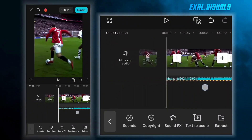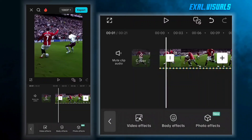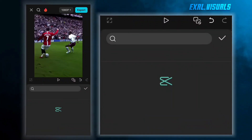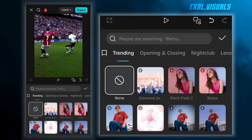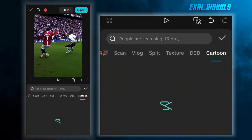Now the next step is adding an effect called Ghost Effect — I don't know exactly what it's called, but we're going to add it. For this, come to effects and search Neon.